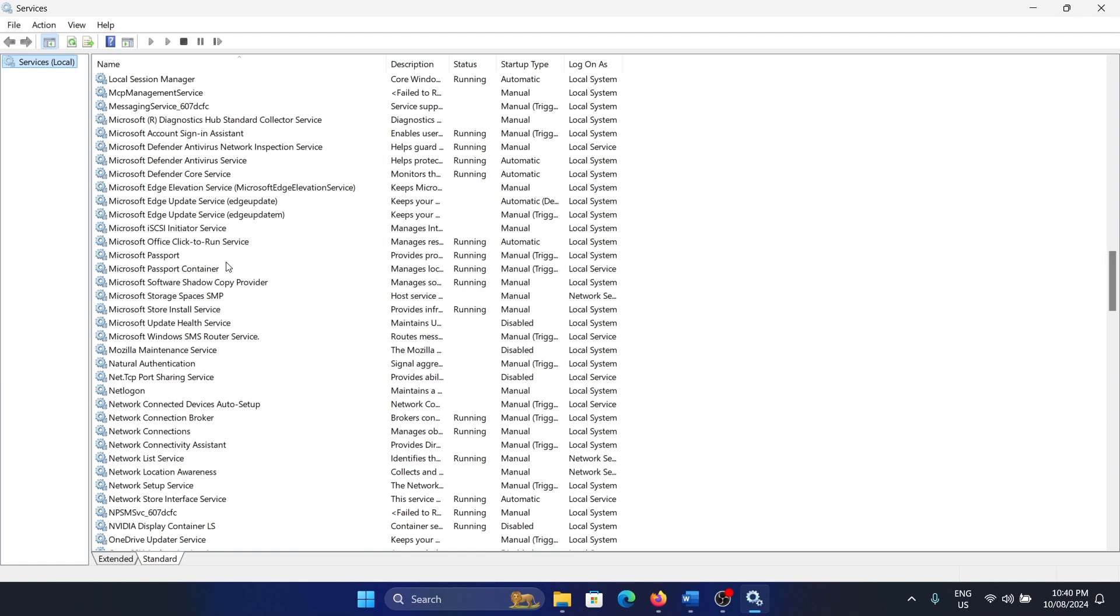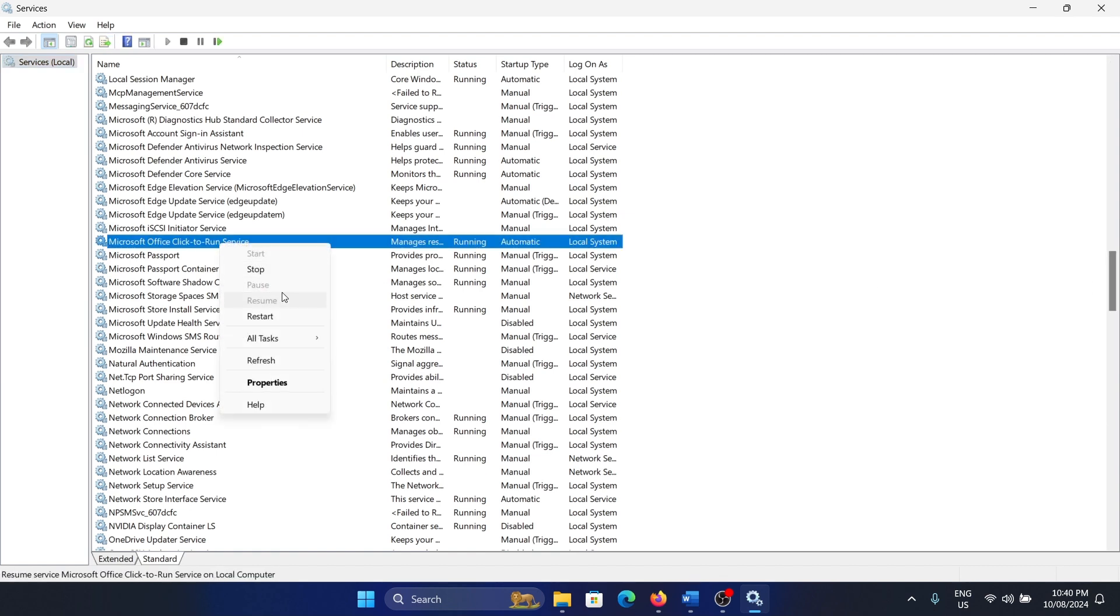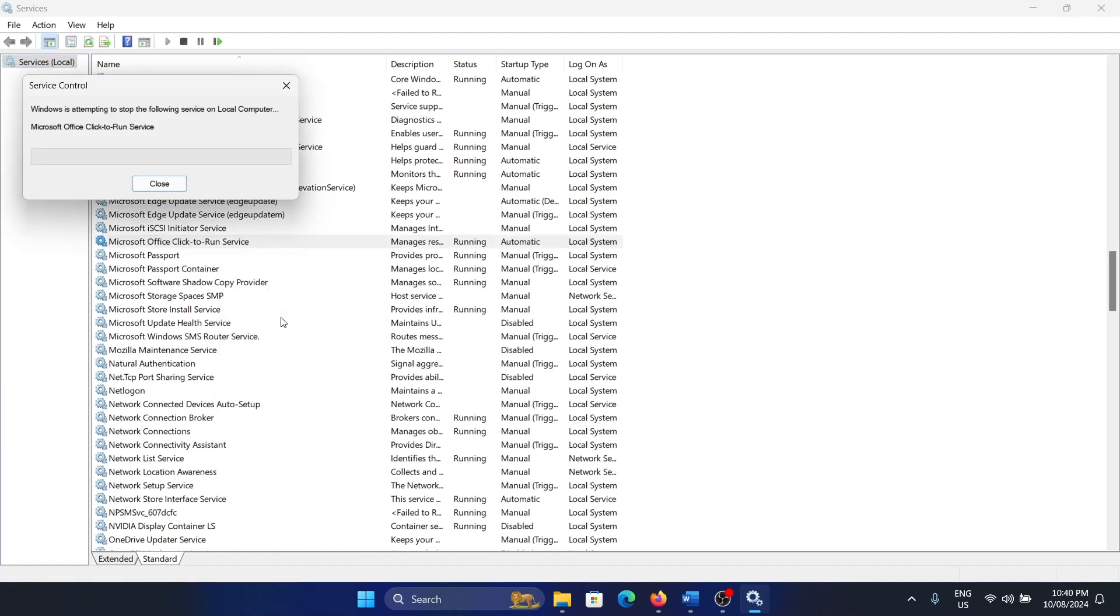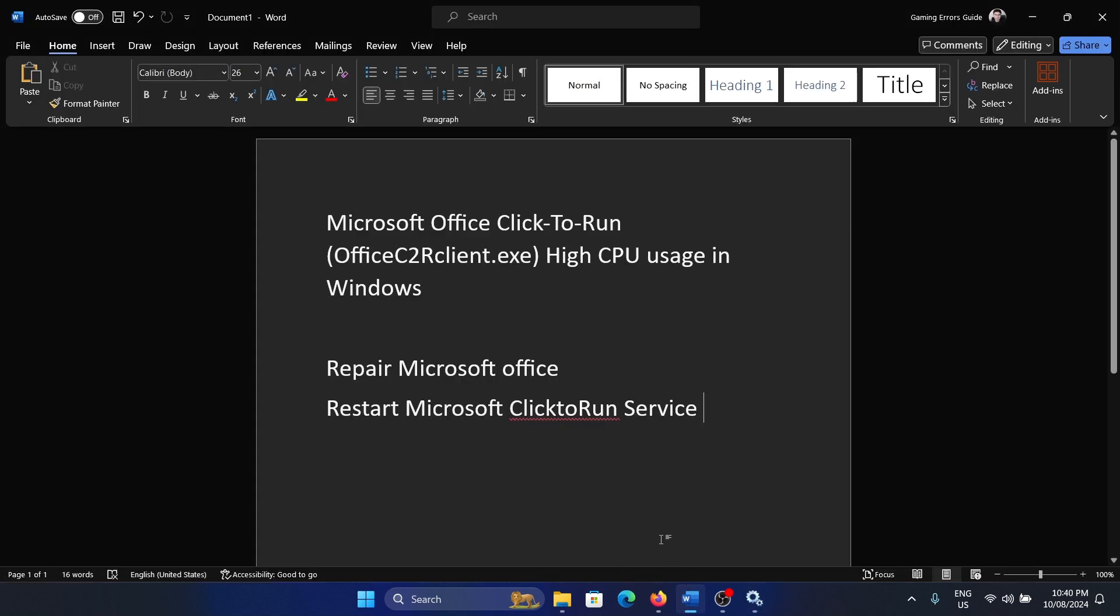Microsoft Office Click-to-Run - right-click on it and then select restart. It will need a while to restart and then it will fix the problem in 90% of the cases.